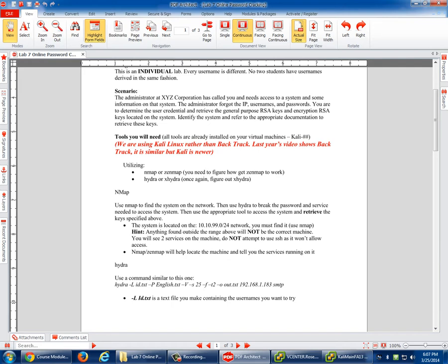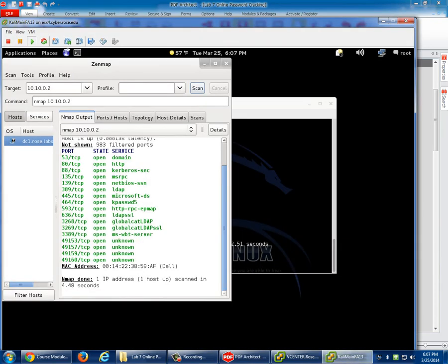In the project, using an NMAP or ZenMAP, find the system on the network. Then use Hydra to break the password and service needed to access the system. In NMAP, it shows you the port but then shows you the service. The one you're going to be working with has not been screwed with in any way, which is good for you guys.